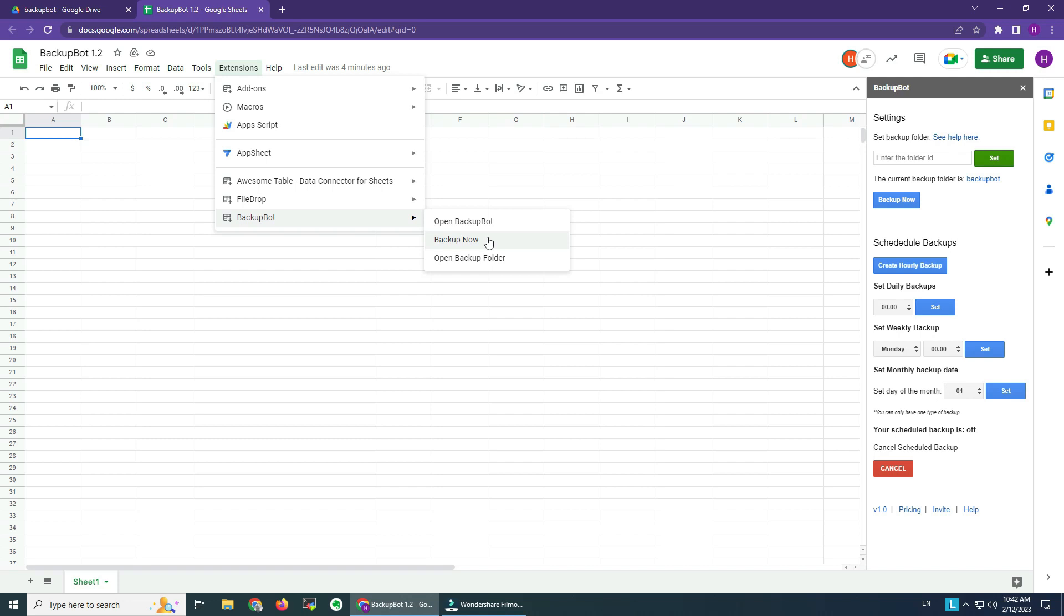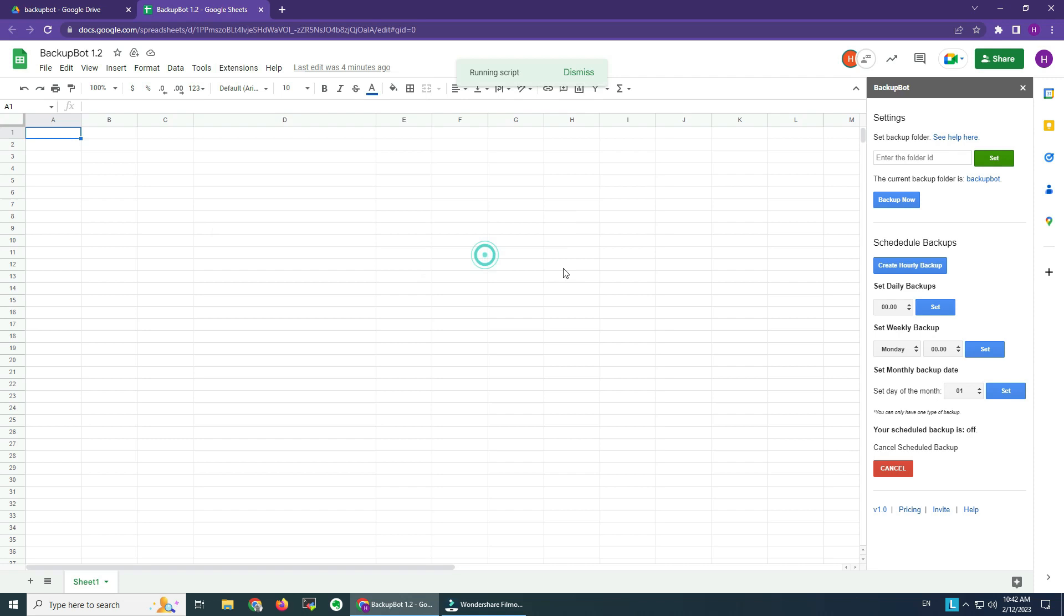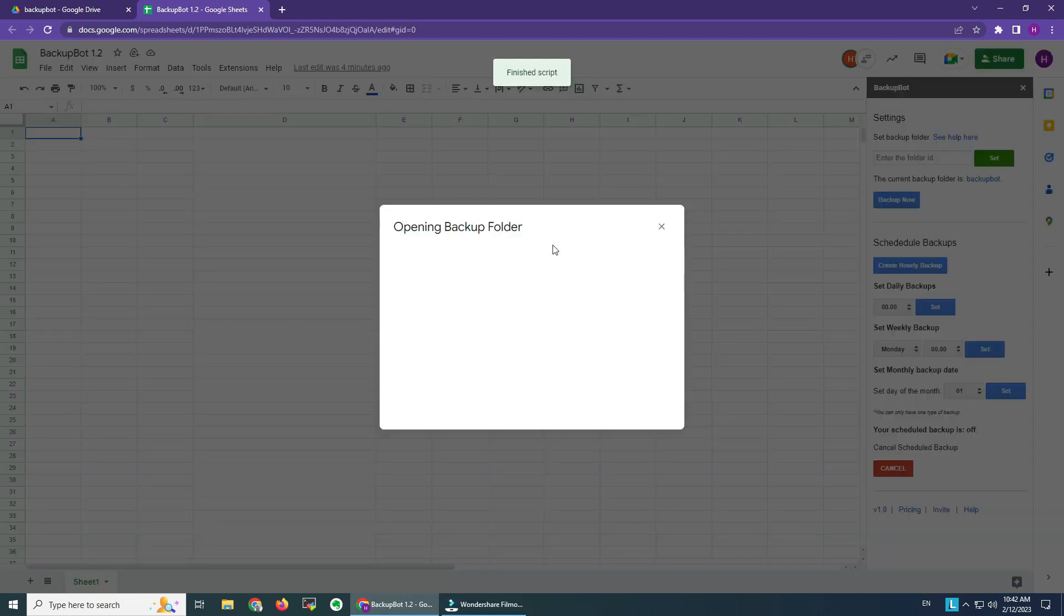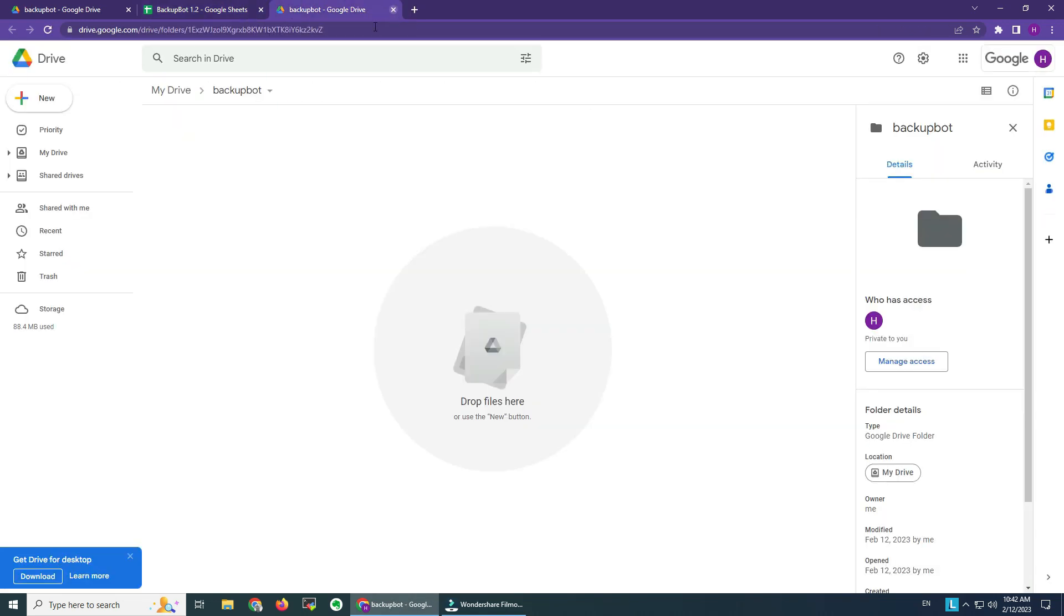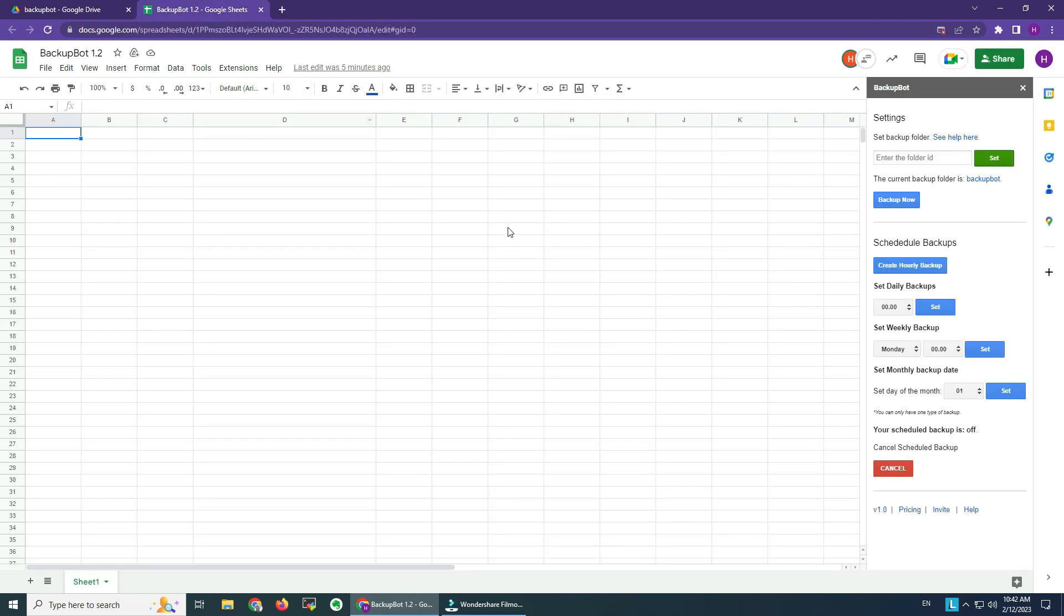Maybe if you want to see your older backups, you can open the backup folder. How do we set up Backup Bot? At the moment we don't have many options. We only have this one here: setting up your backup folder.